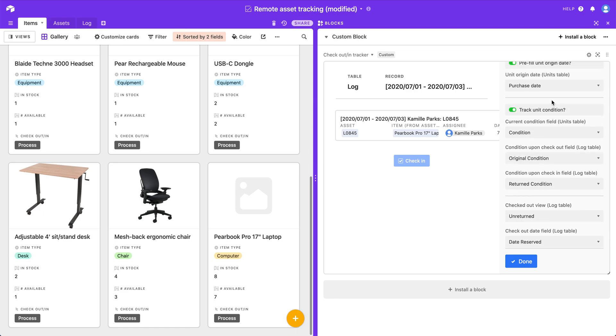And lastly, if you don't want to track condition over time, you don't have to. You can turn that off and then the check-in button will become a one-click action. There's no modal that will pop up. It will just mark that particular unit as checked in.